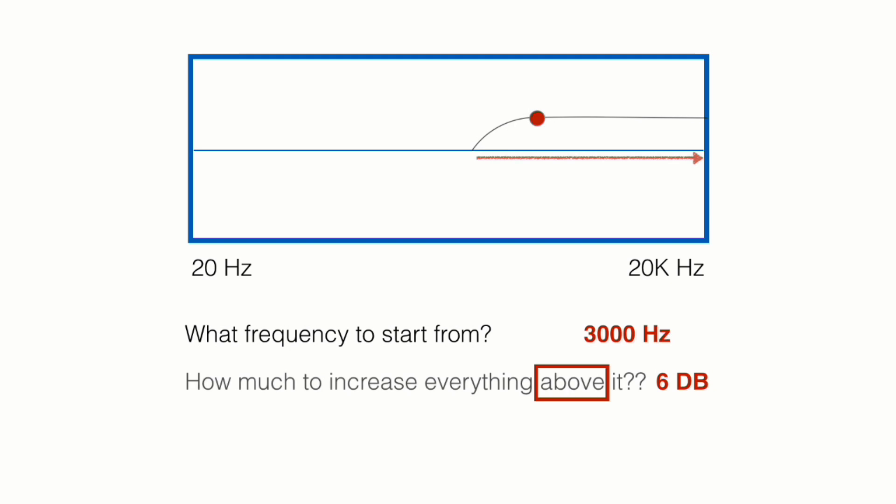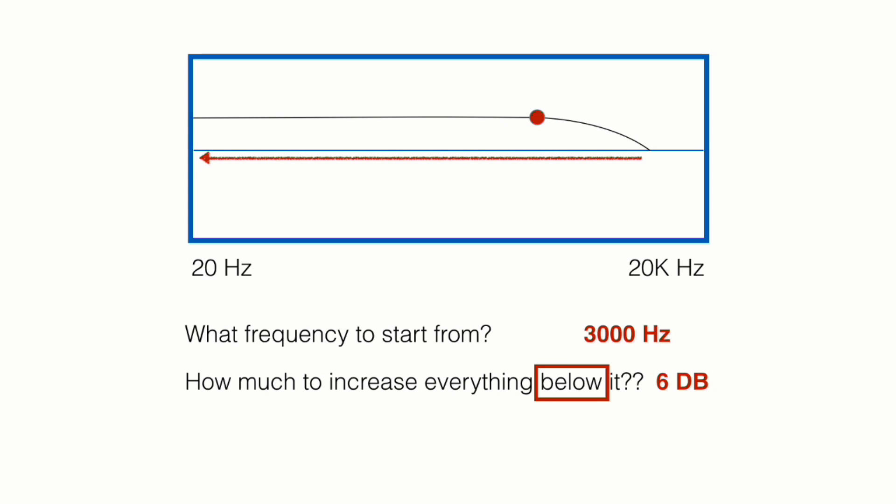Or for example, you can ask how much do you want to increase everything below it. So in this case, this is how our adjustment would look like. So we increased everything that is less than 3000. So we included the 500, the 100, the 1000. This will all make more sense once we get into samples.